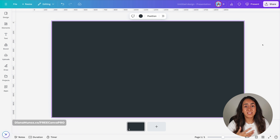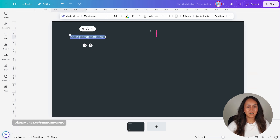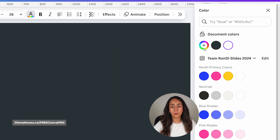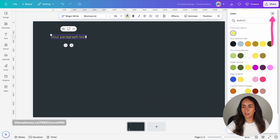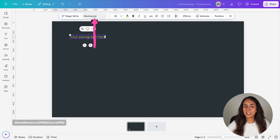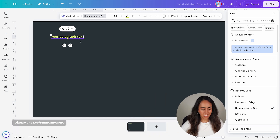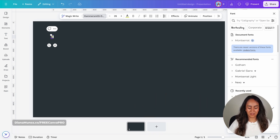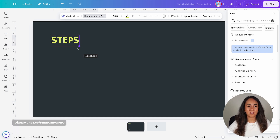The next step is to add text boxes. I'm going to press the key T to add a title and position this text box to the left. I'm going to change the color of this text box — you can click the plus icon or paste your hex code in the search bar and select the color from there. I'm going to change the font to Hammersmith 1, then type the word "steps" and increase the size of this text box.